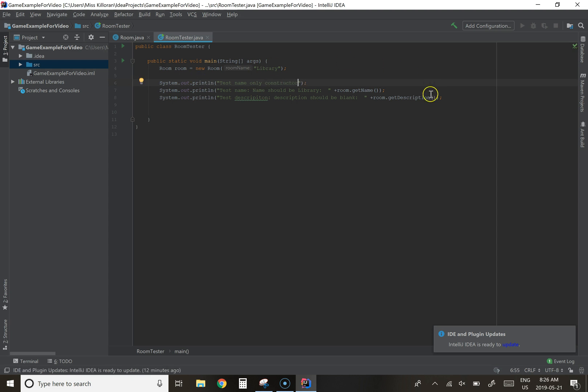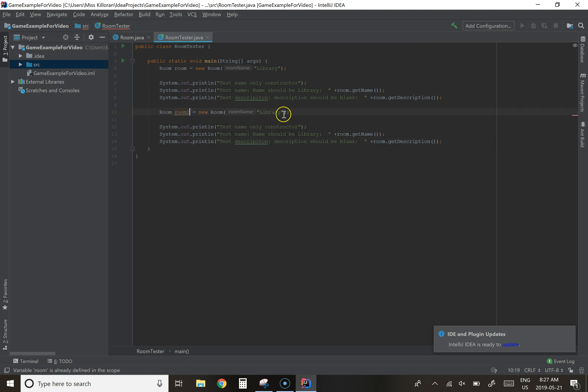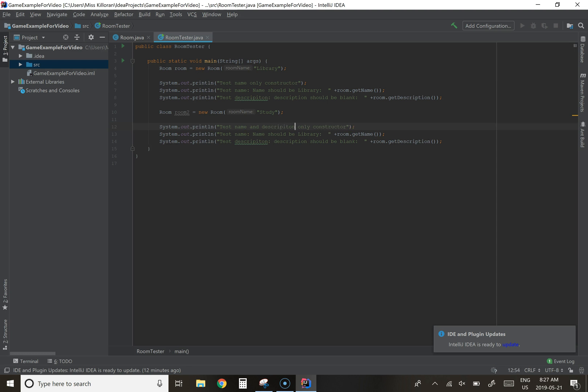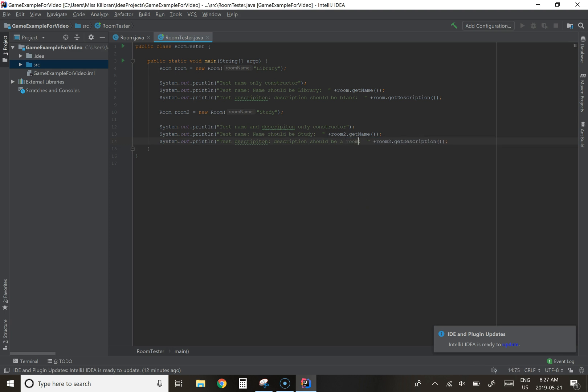So what we've done is we've created a room object with the first constructor, test the name only constructor. Then I'm going to run this same code but this time I'm going to test that other constructor we built so this room is going to be room two. We're going to call it study. You can put whatever you wanted there, it's just for this test name and description, and we're going to make sure that we're getting the name and the description from room two.